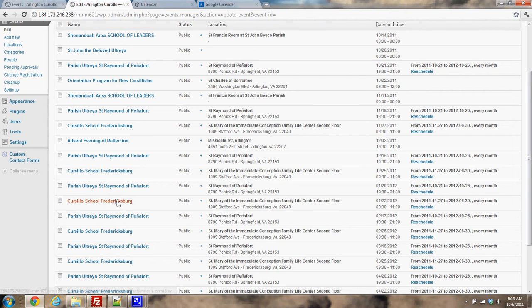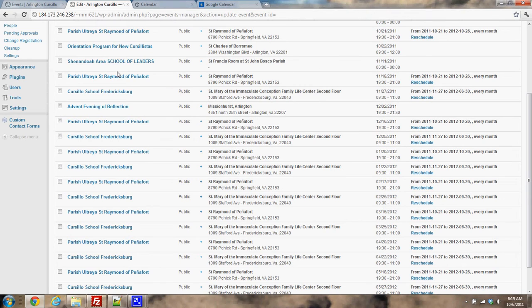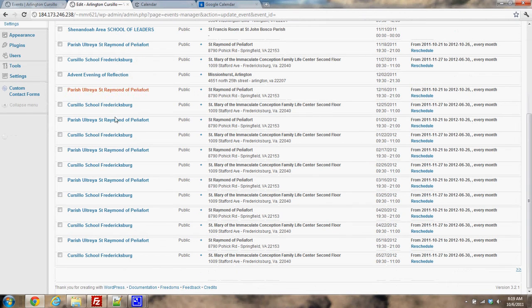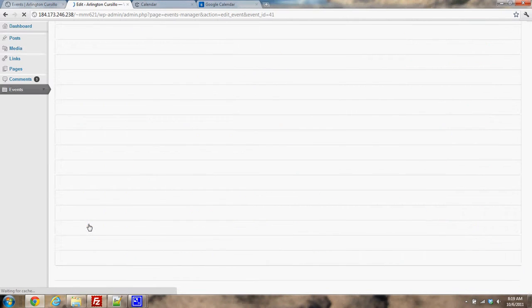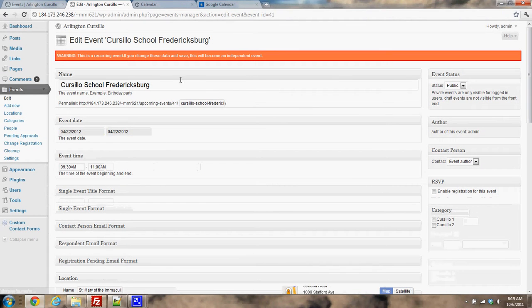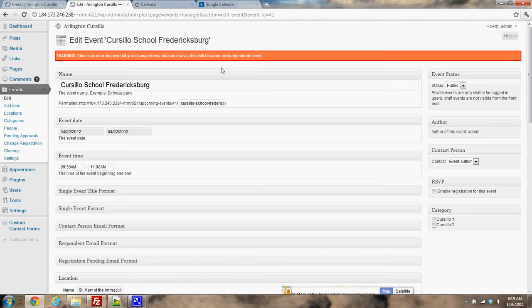And as I mentioned before, you can no longer go in and change everything global for this event. So if I wanted to reschedule an event, I could find, you know, say this one down here and click on it. And now it's treated like a single event, and you see this warning up here: this is a recurring event. If you change these data and save, this will become an independent event. So if for whatever reason an event got rescheduled or the location changed, anything like that, you can go in and edit these events individually.